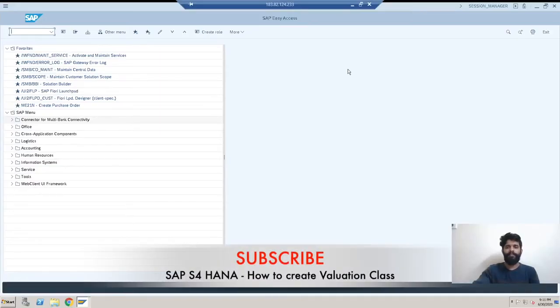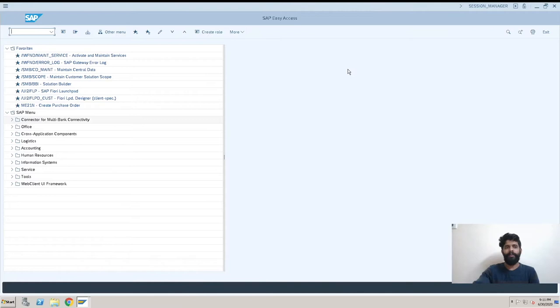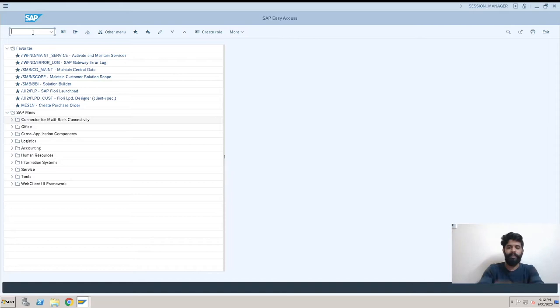Hey guys, this is Rushikesh Kawale and welcome back to another SAP HANA video. In this video, we'll be looking at how to create a valuation class in SAP. For that, we are going to refer the T-code SPRO, go by the path, and create a valuation class.